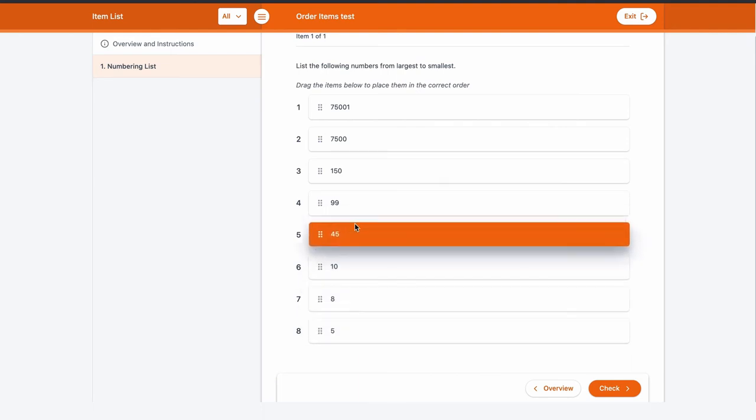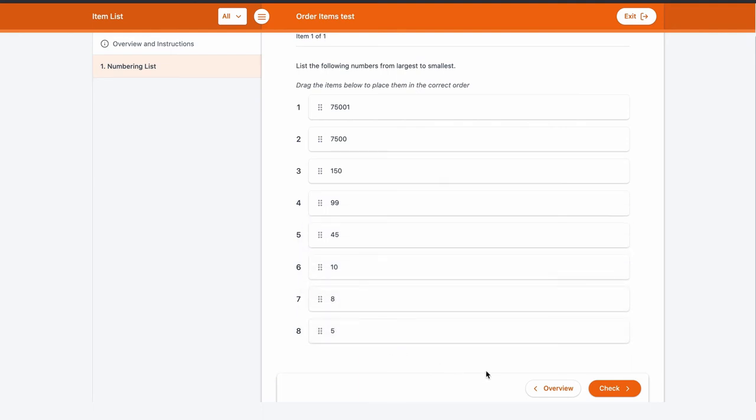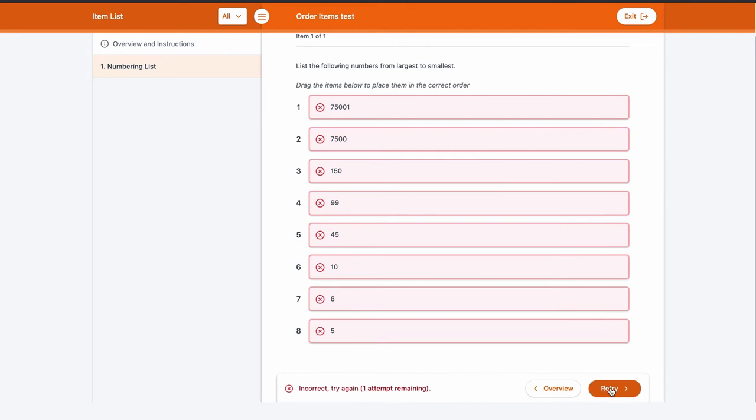The student simply places the list in the correct order through a drag and drop before checking their attempt and receiving immediate feedback.